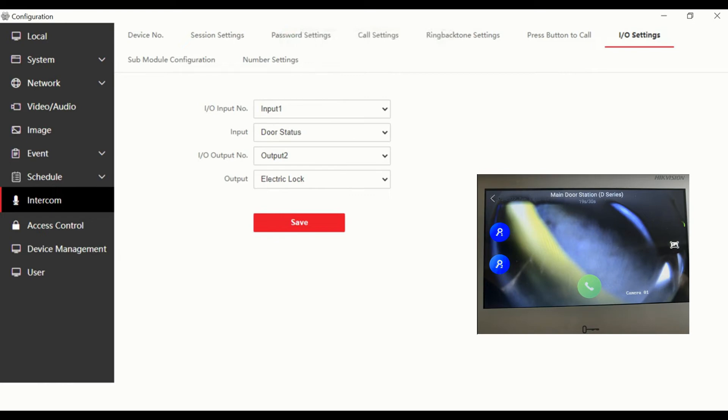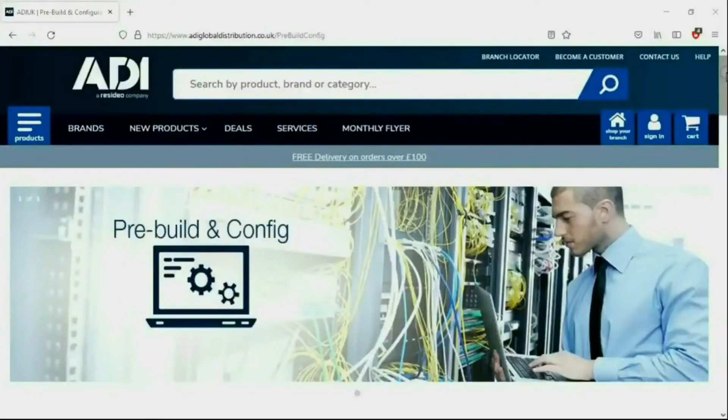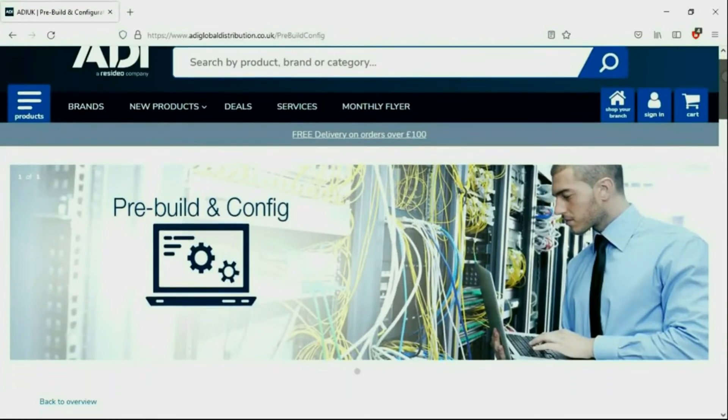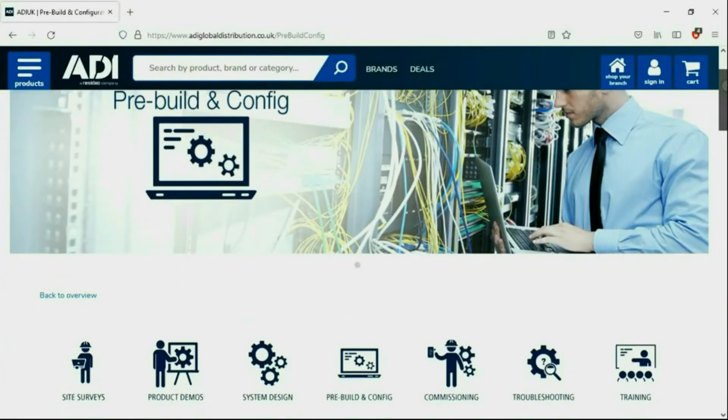Now when you receive a call on your handset you'll have two icons: relay 1 and relay 2.